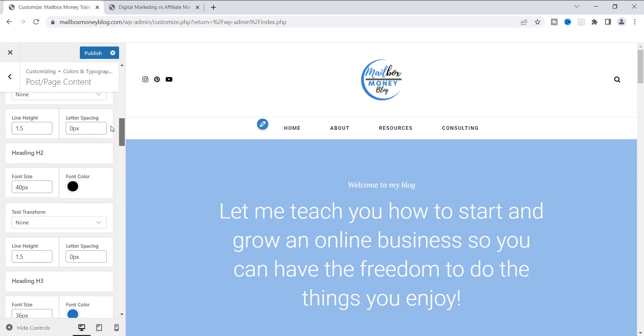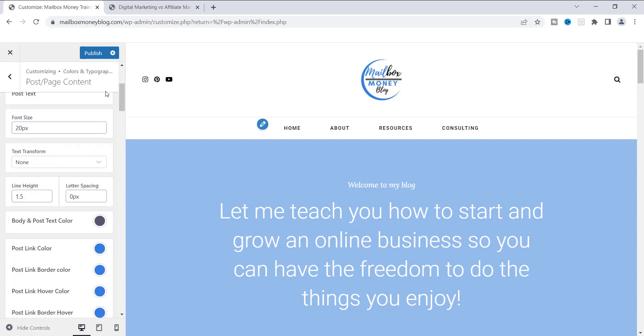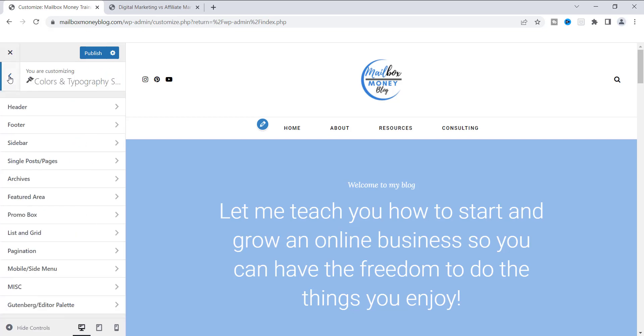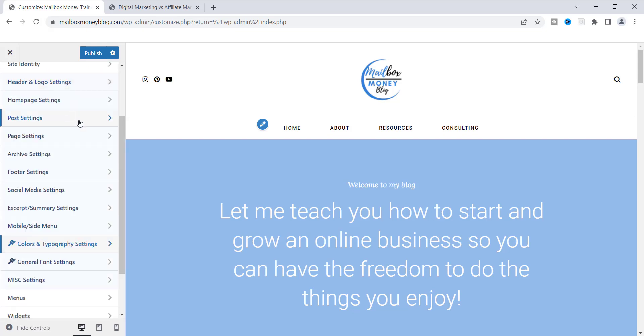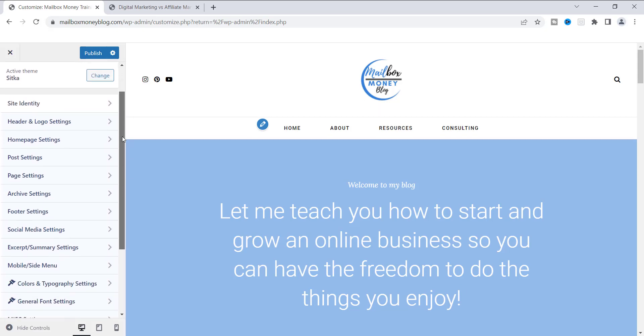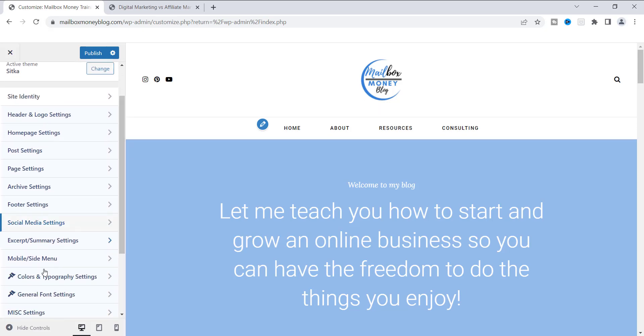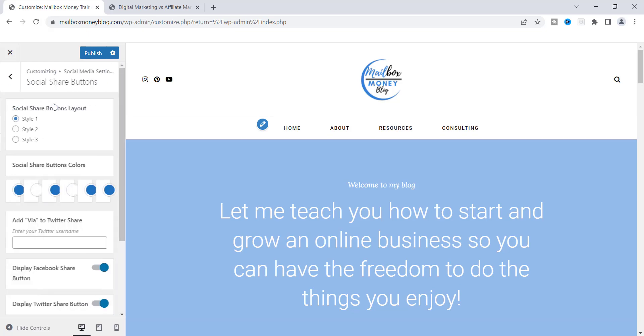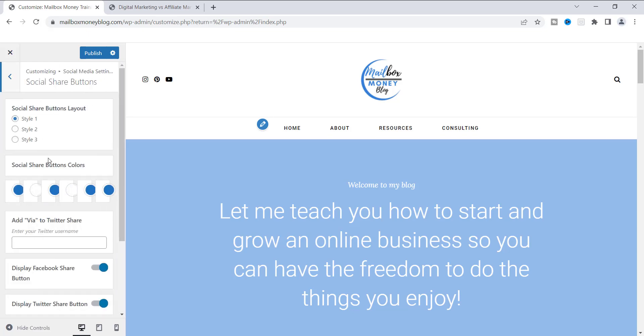I want to show you how you can make it over to your social media colors. I'm going to go back one and then I'm going to go back another one. You got to keep going back, of course. And we're going to go back to this very main page, which is pretty much the first page where you see the Colors and Typography Settings. If you look up here, you'll see Social Media Settings. If you click on that, you can go up to the top and click on Social Share Buttons.